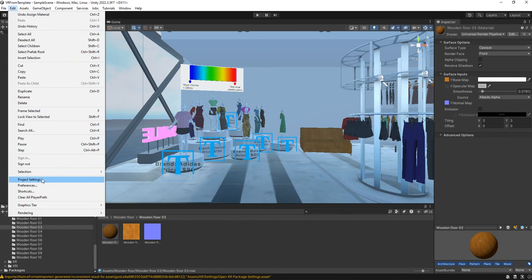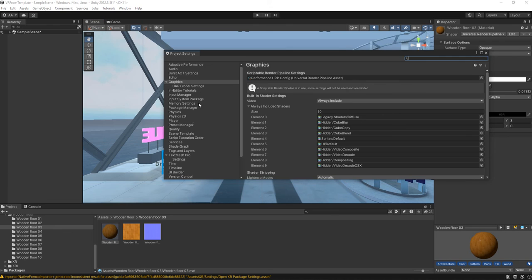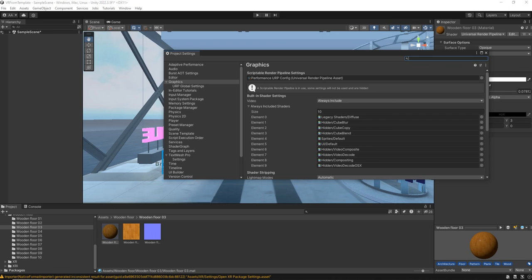This is because if we go to project settings we can see that we are using URP, and those materials were not created for URP. So we need to convert them.